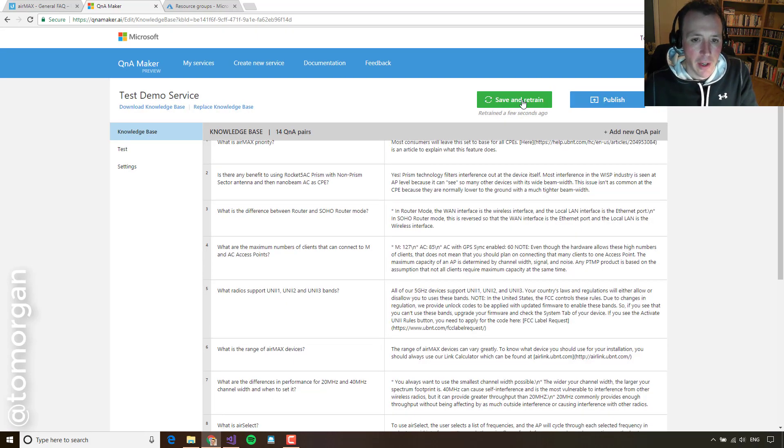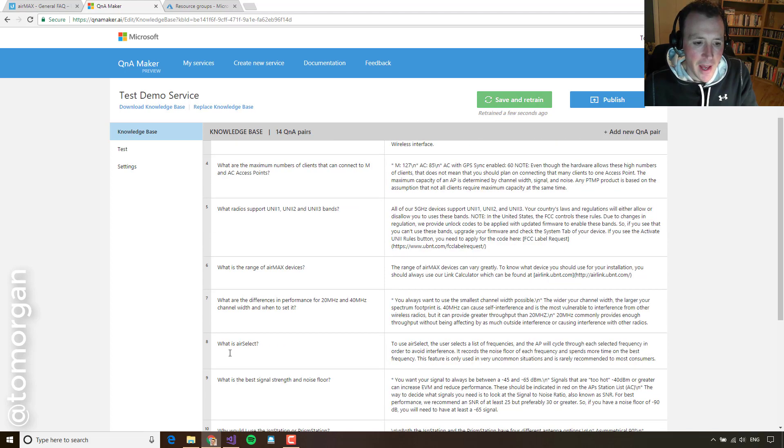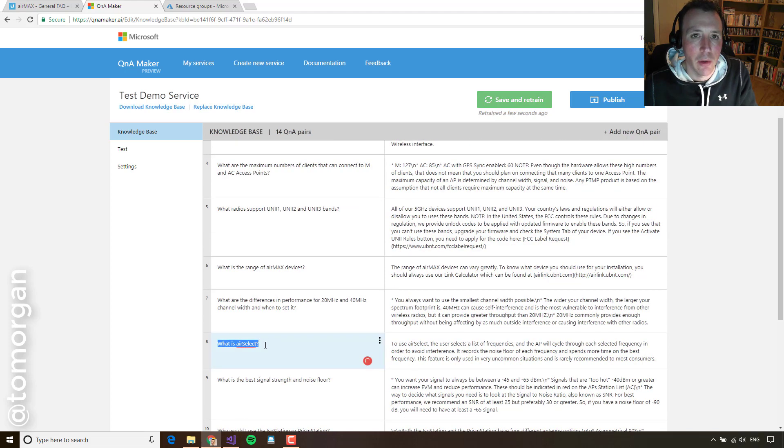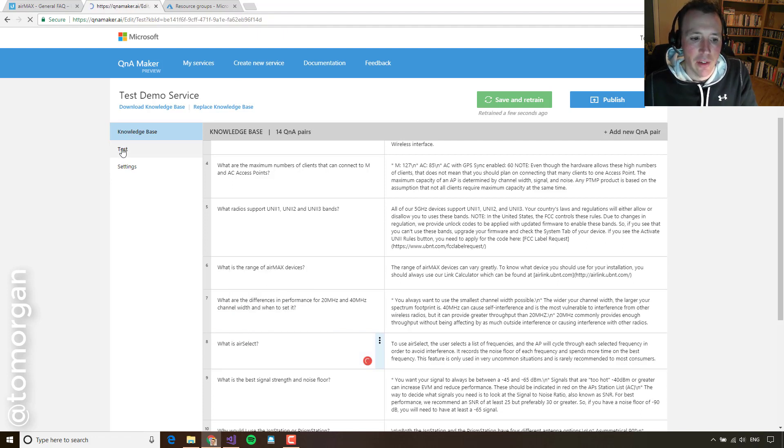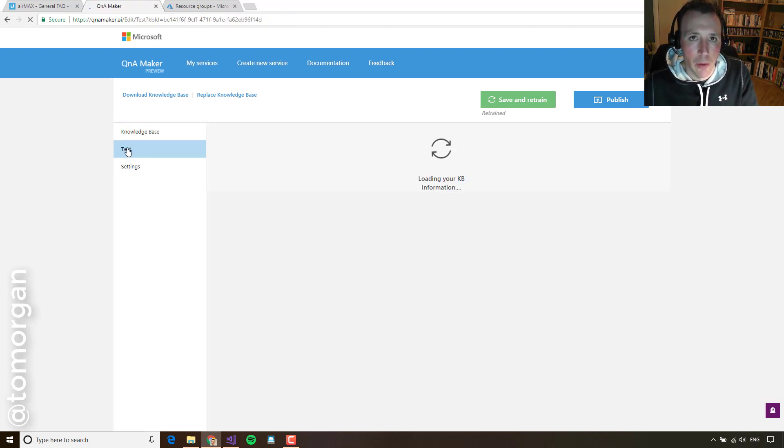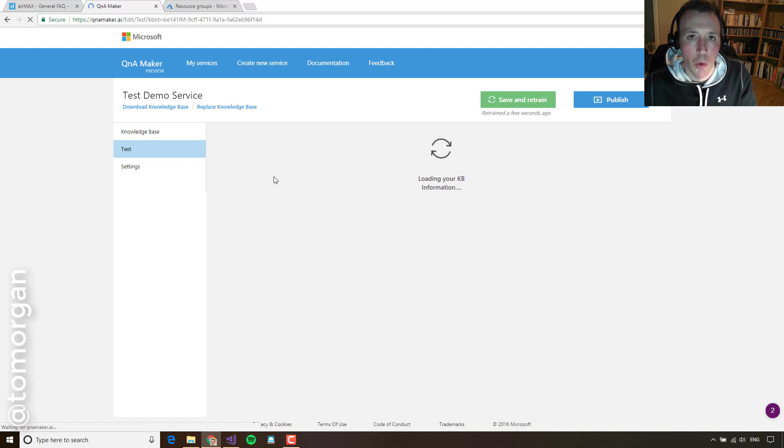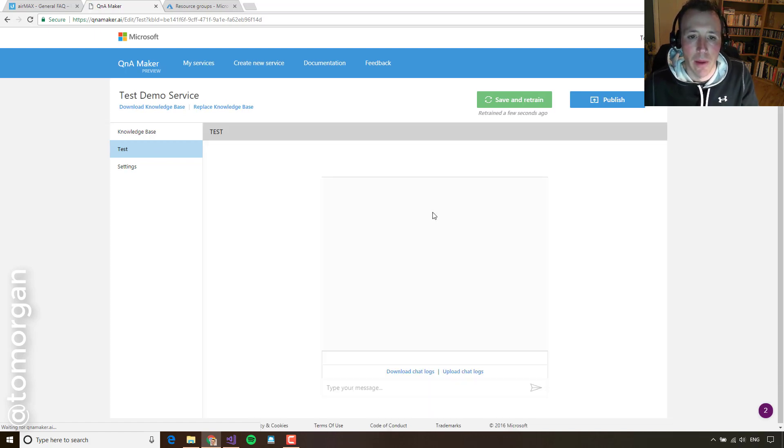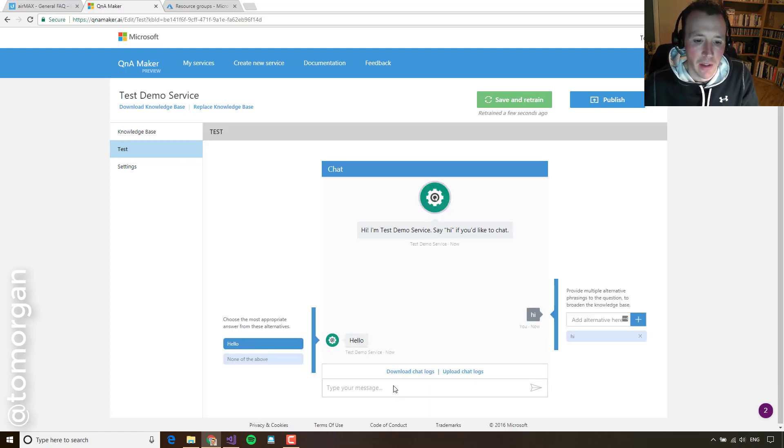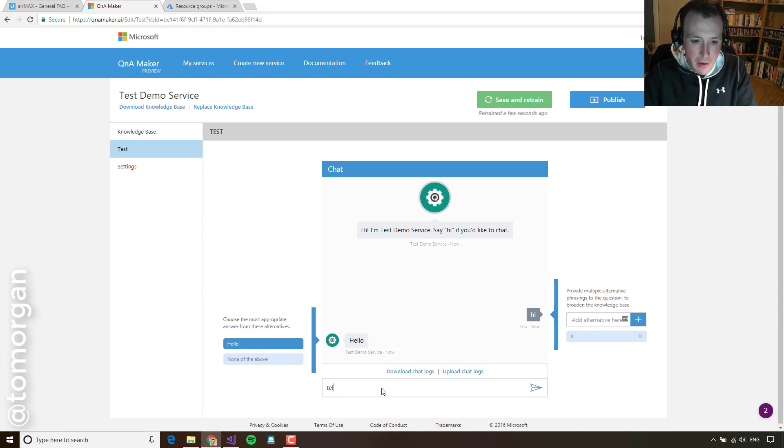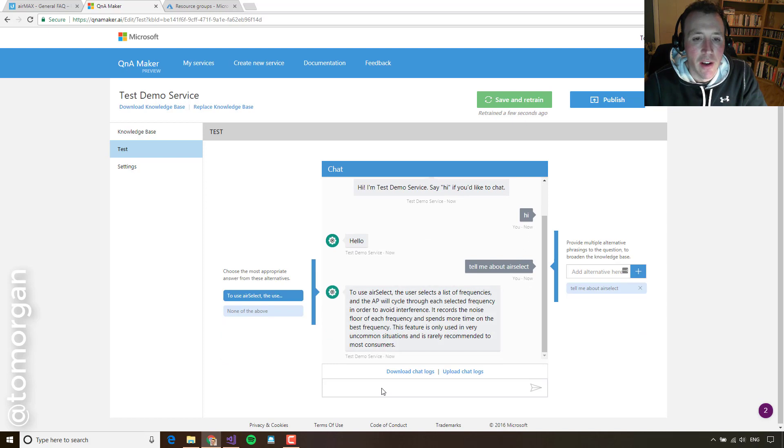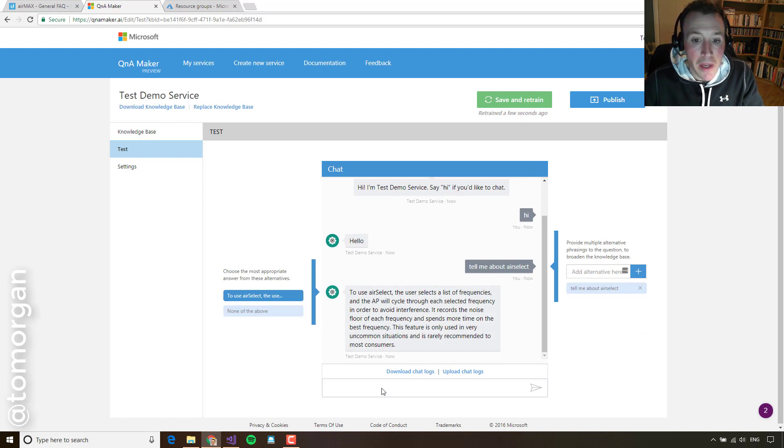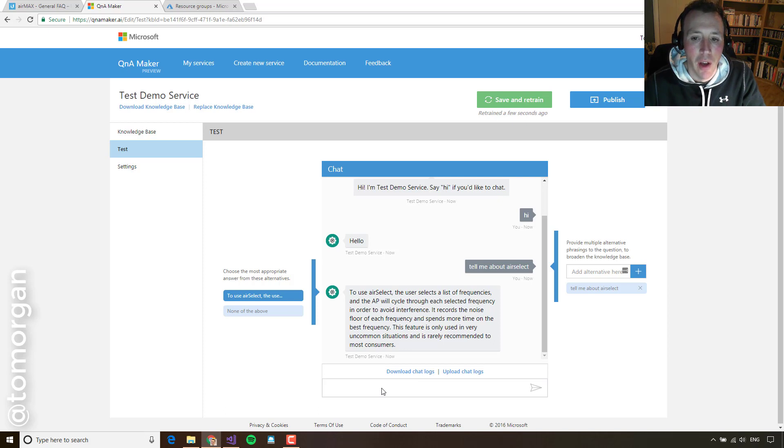So now that's finished, I can look down here and I can see this question here that's come from the FAQ page of what is AirSelect. Now, I can go and test this. It might be, though, that users won't say what is AirSelect. They might not be that polite. They might just say, tell me about AirSelect. Okay, so in this case, the AI is clever enough to know that what you mean is the same thing and it will just serve you the right answer. And that's hugely powerful just by itself.